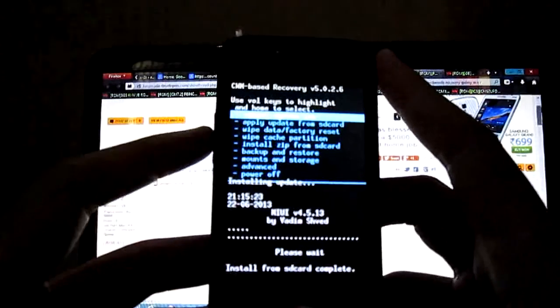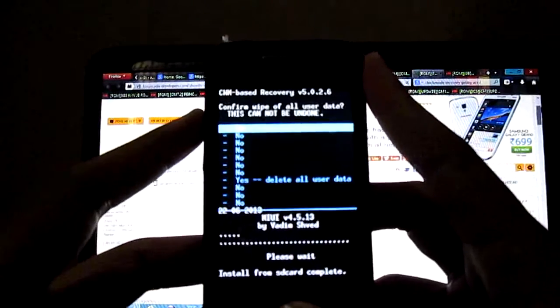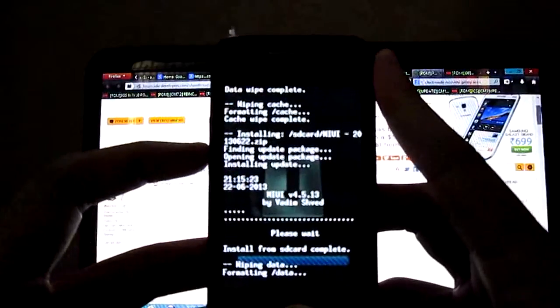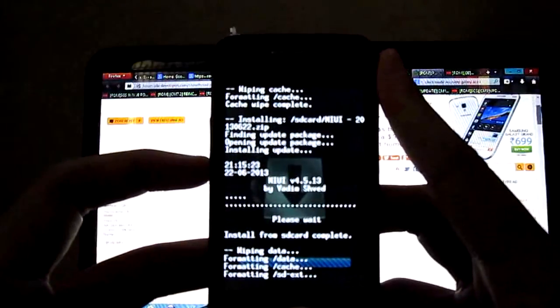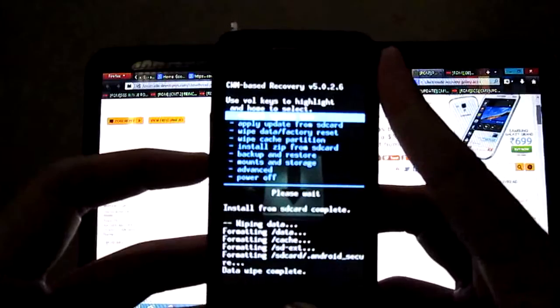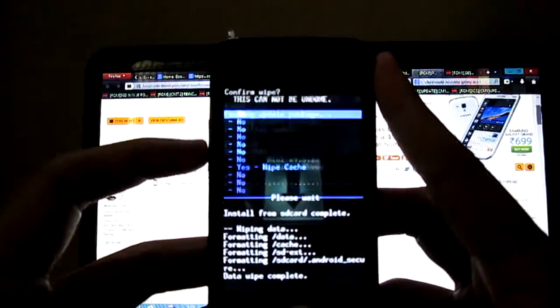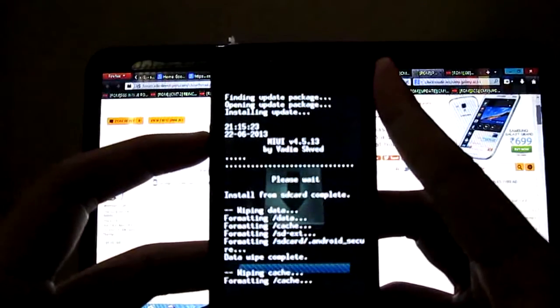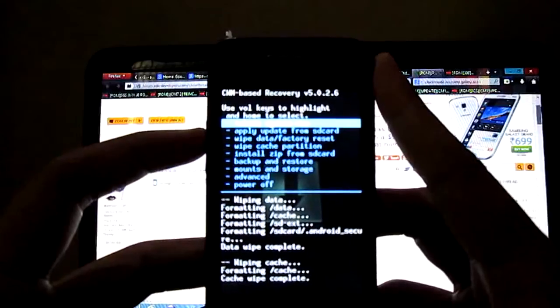Now wipe data factory reset, wipe cache, now reboot your system.